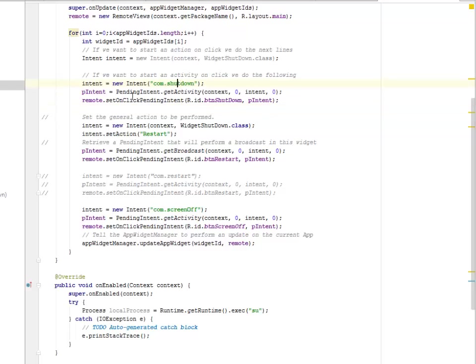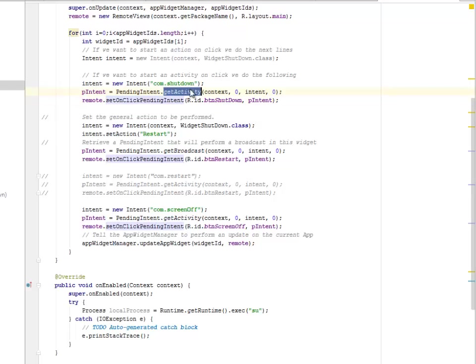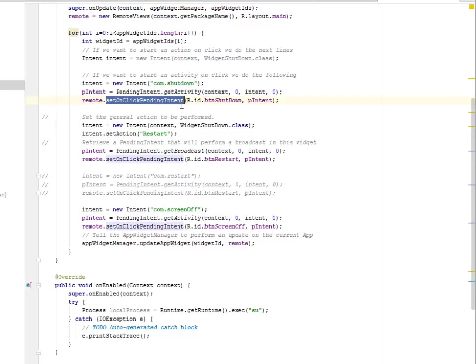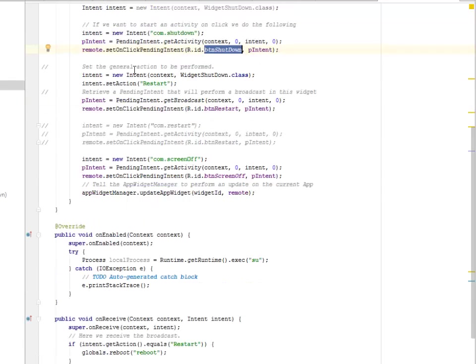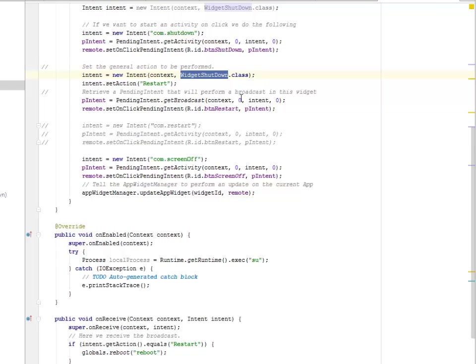Now the remote is going to set the on click pending intent getting the ID of button shutdown. We're going to set the general action to be performed which is calling from the widget shutdown class, which is the same class we're talking about. We're going to set an action called restart.